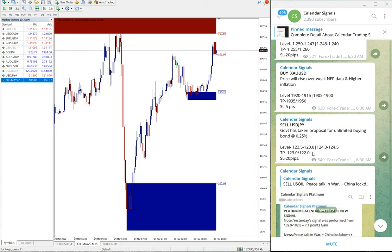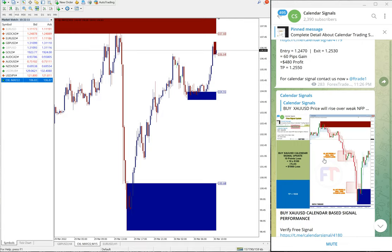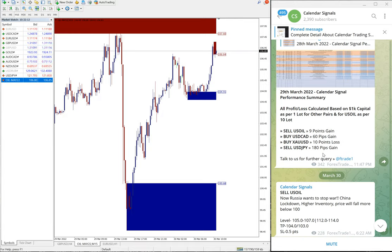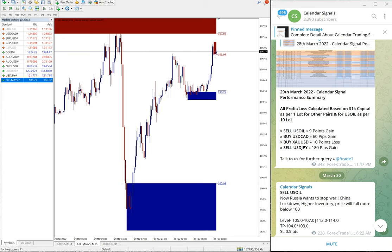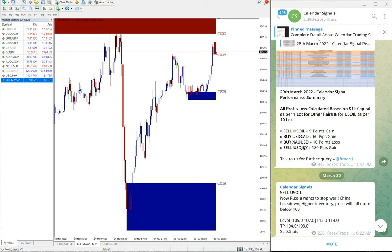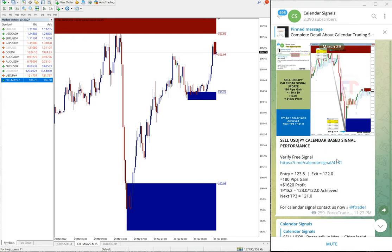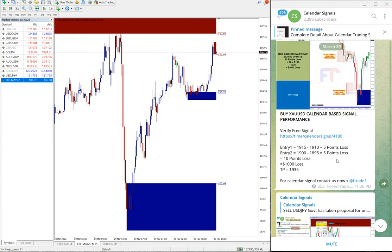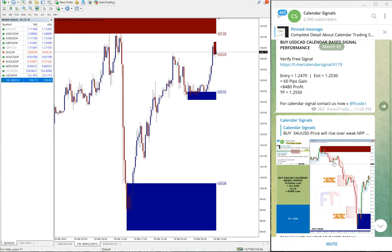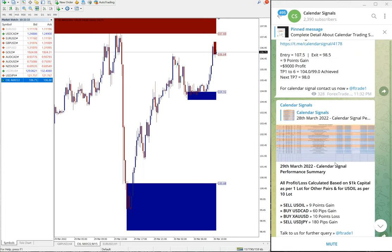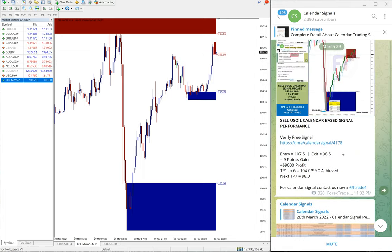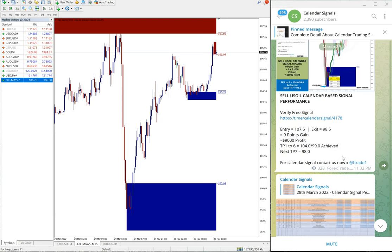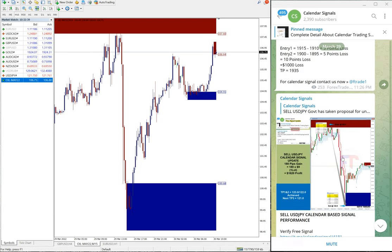And then next which performed, US oil we have seen, and USD/CAD 60 pips, and XA/USD 10 points loss. Then sell USD/JPY 180 pips gain. So out of four, three performed and three well performed and made the huge profit on US oil which is nine points and 180 pips on sell USD/JPY signal.